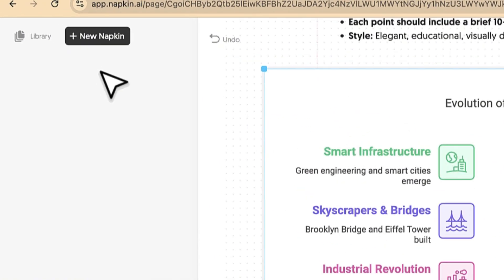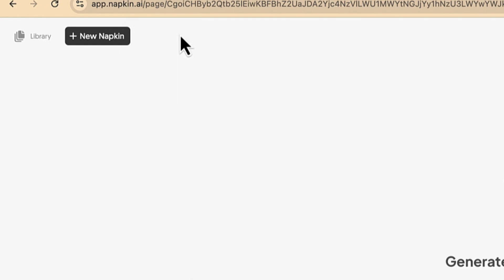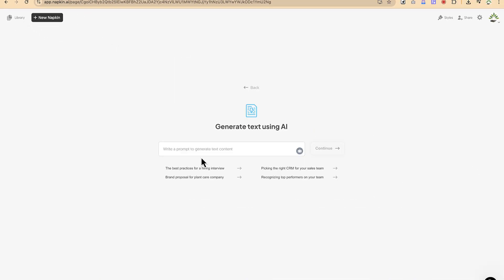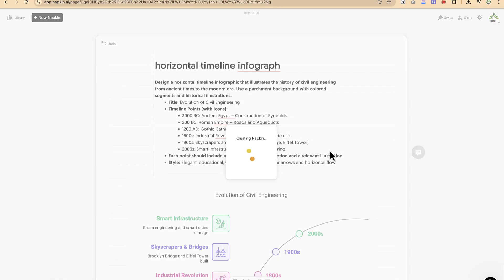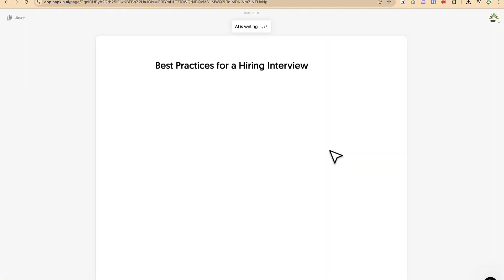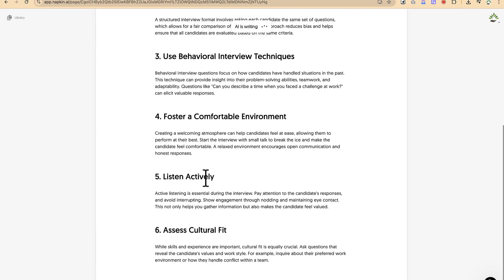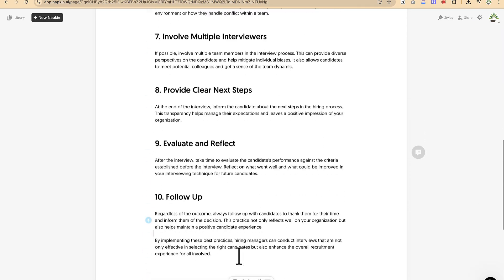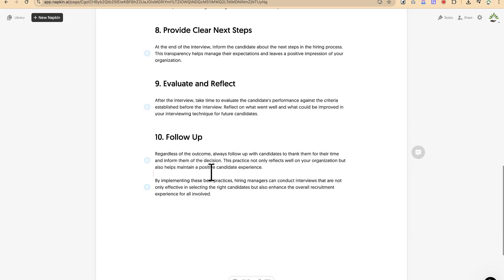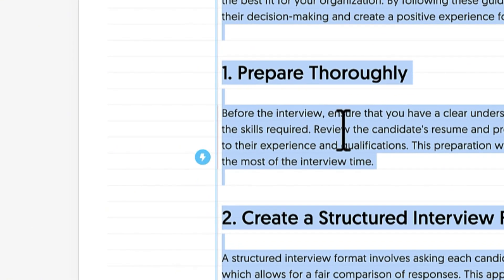Now let's use Napkin's own AI to generate something. Go to 'New Napkin' and select 'Draft with AI.' You can type in what you want to create — for example, 'best practices for a hiring interview.' Click Generate and the AI will write the content: it gives you a title, an introduction, key concepts, and all the key content. Because this is a bit longer, generating the diagram requires selecting everything with Ctrl+A.